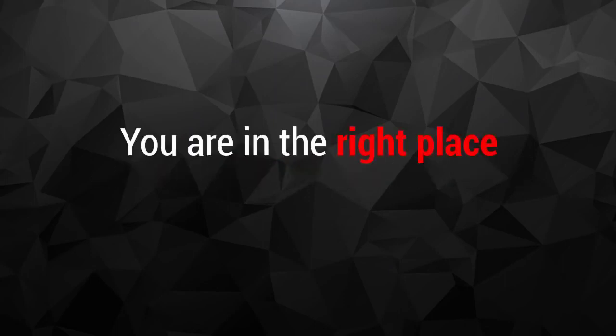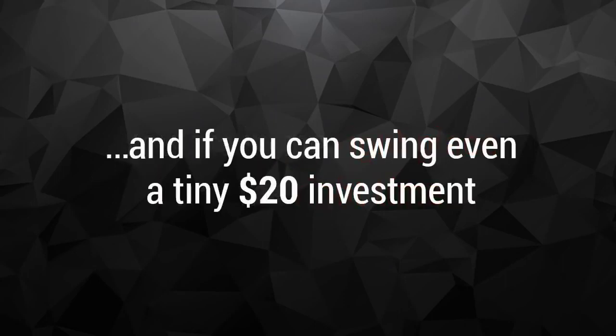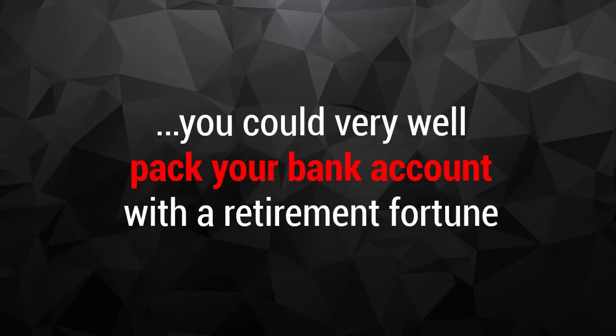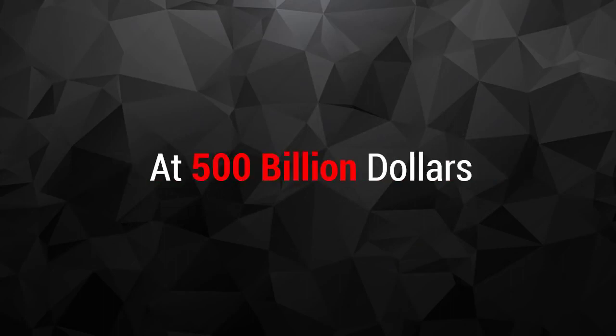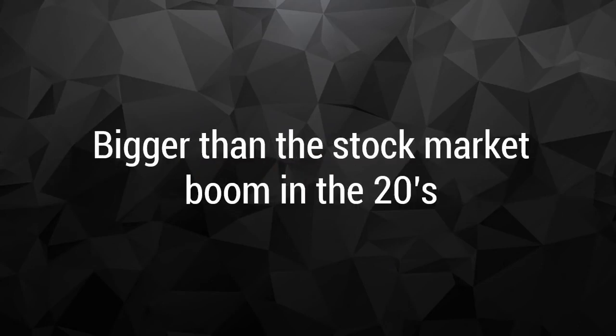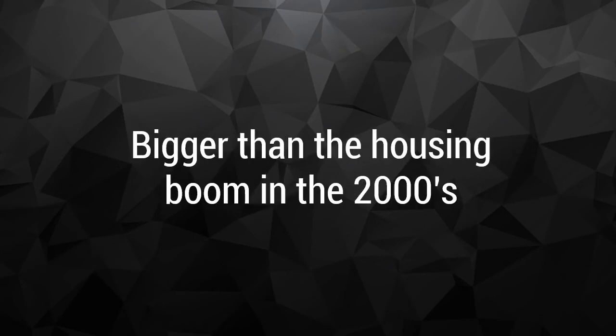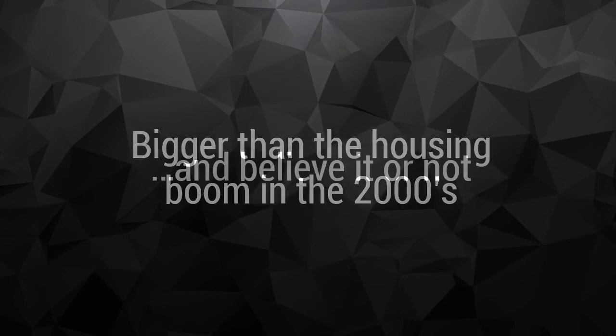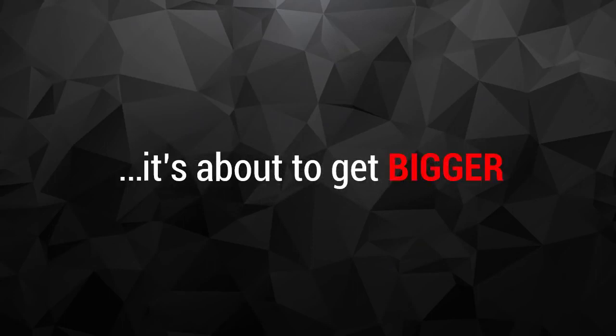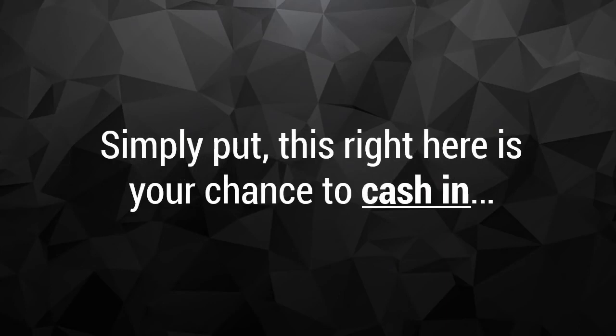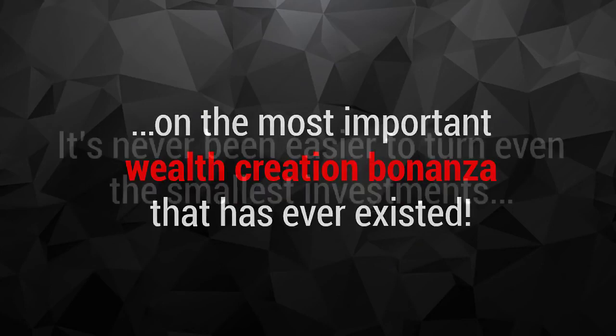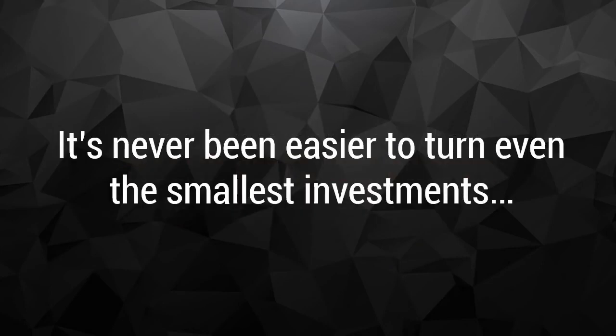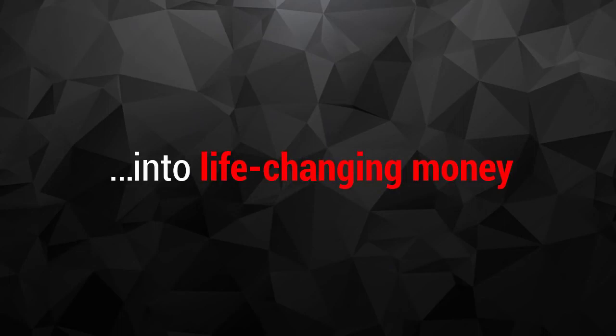You are in the right place at the right time. And if you can swing even a tiny $20 investment, you could very well pack your bank account with retirement fortune just a few months from now. At $500 billion, cryptocurrencies are already the biggest economic boom in history. Bigger than the stock market boom in the 20s, bigger than the tech boom in the 90s, bigger than the housing boom in the 2000s. And believe it or not, it's about to get bigger. I'm talking supernova big. Simply put, this right here is your chance to cash in on the most important wealth creation bonanza that has ever existed. It's never been easier to turn even the smallest investments into life-changing money.